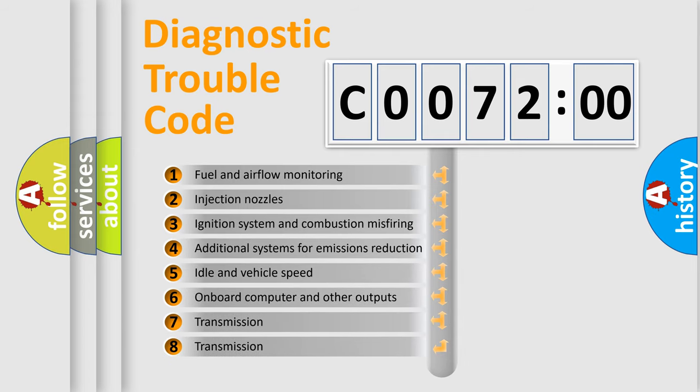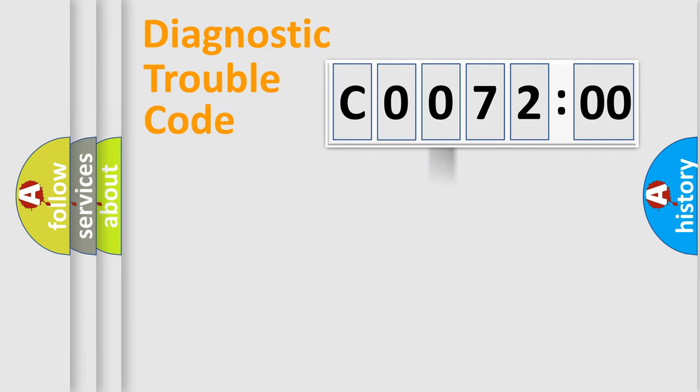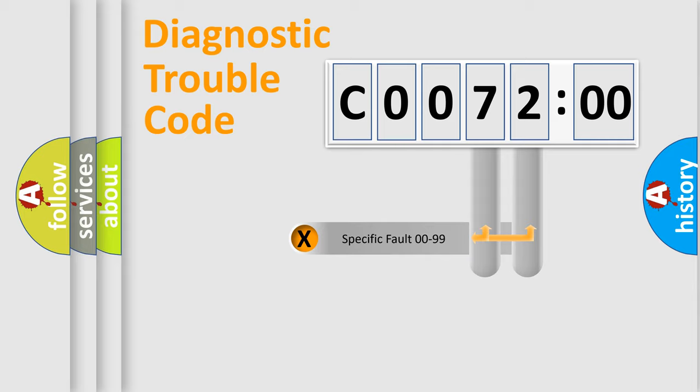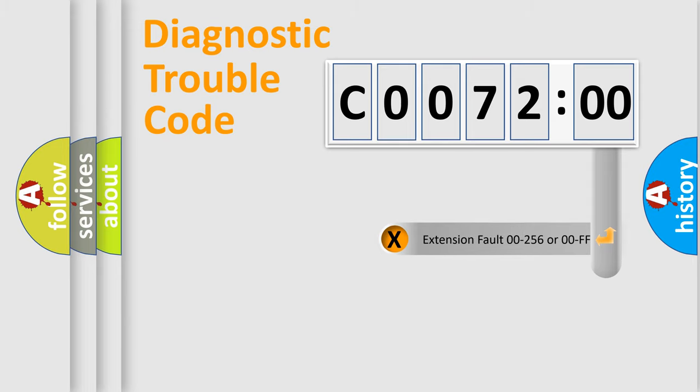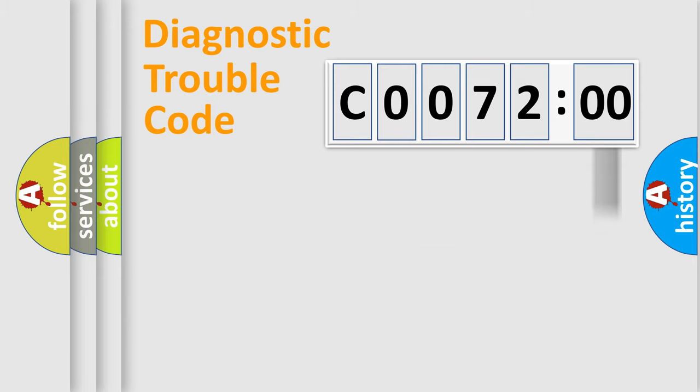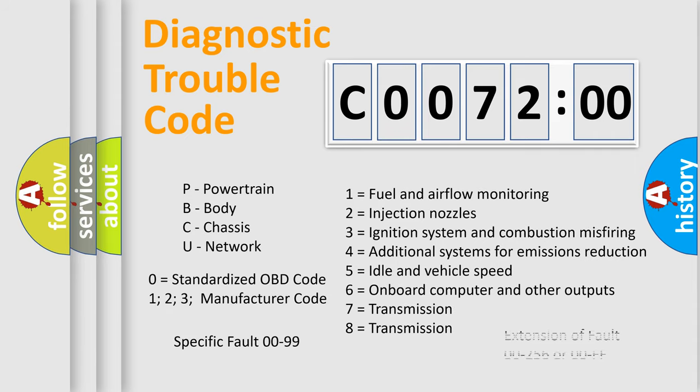The third character specifies a subset of errors. The distribution shown is valid only for standardized DTC codes. The last two characters define the specific fault within the group. The add-on to the error code specifies the status in more detail, for example, a short to ground. This division is valid only if the second character is zero.